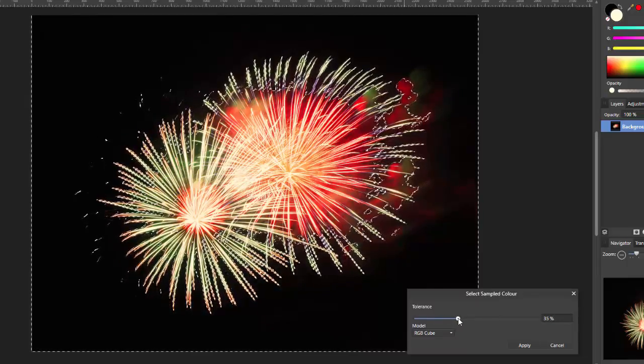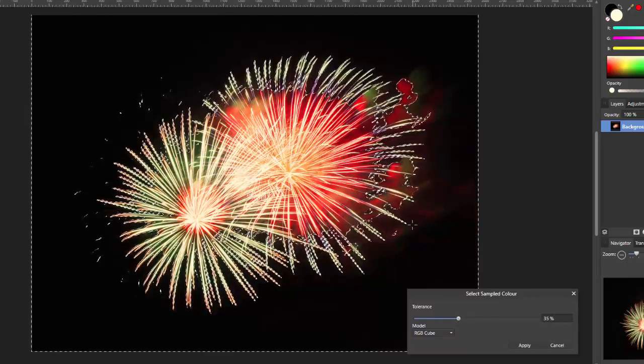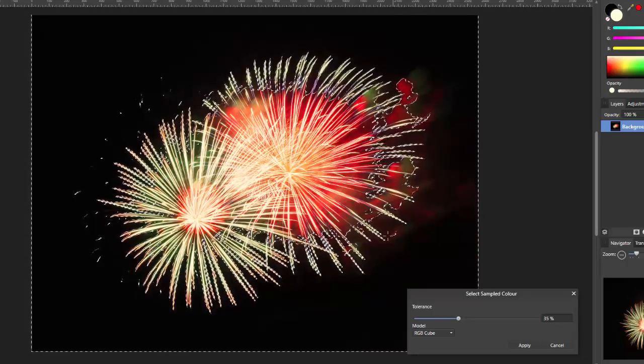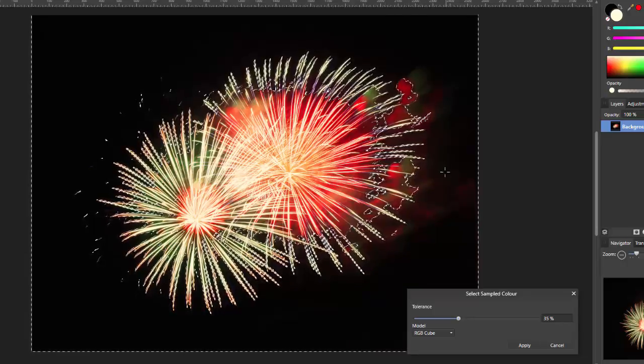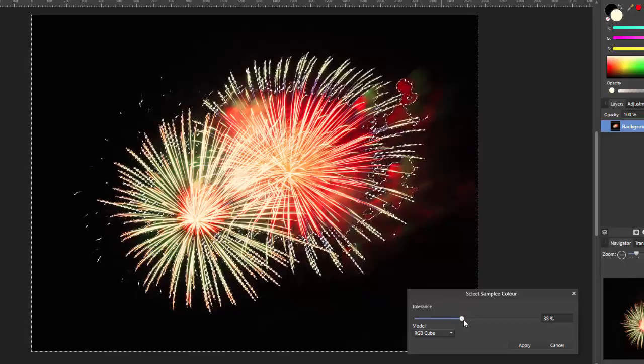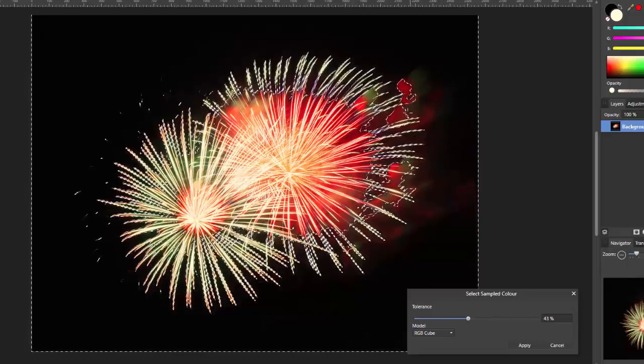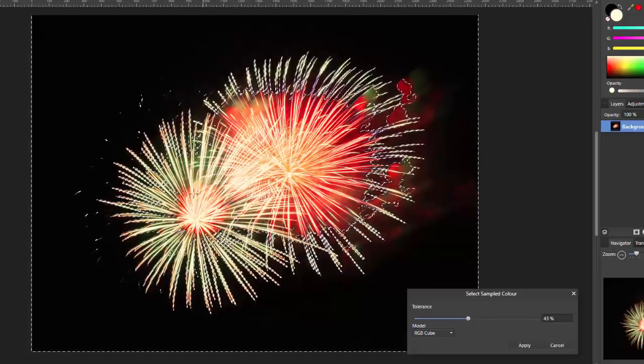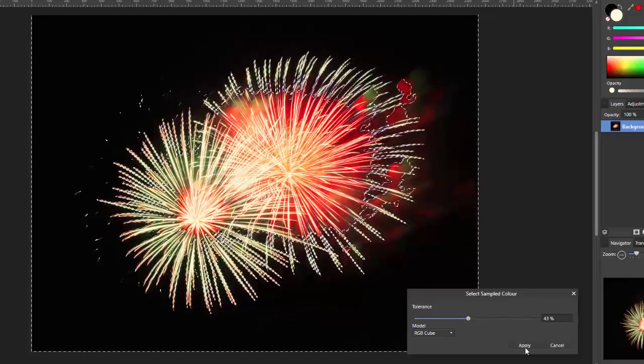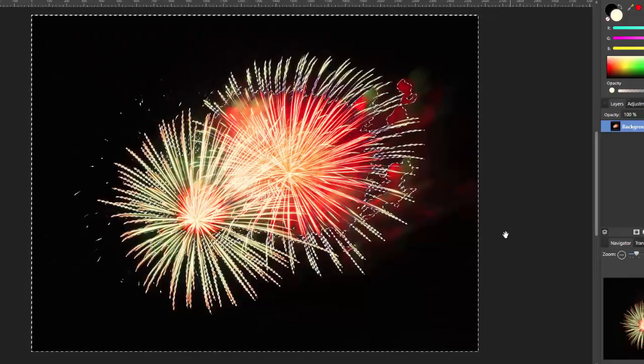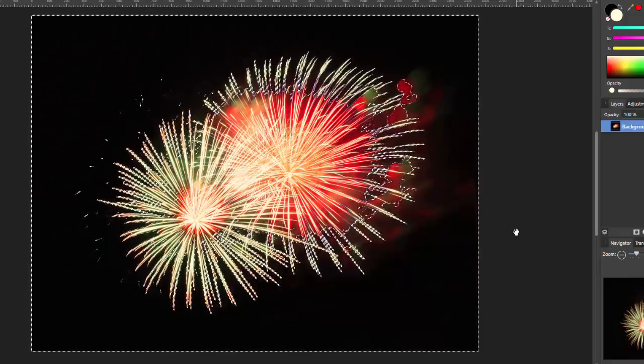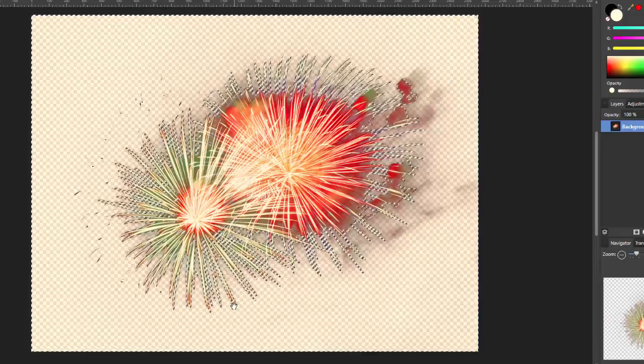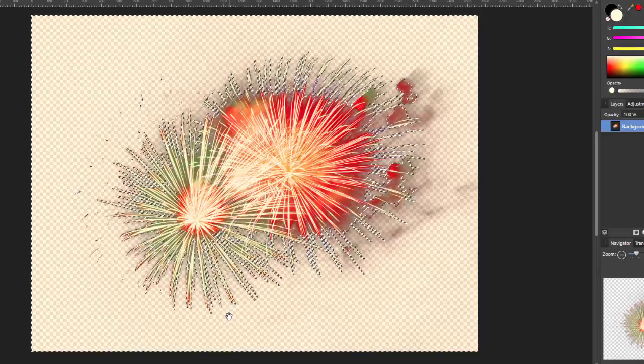And then you can alter the tolerance of how much you want to be selected. Now, I'm going to come slightly higher because I don't mind losing some of this red smoke around the right-hand edge here, but I do want some of it to be left. So, I'm going to draw that in like that. Click Apply. And then I'm just going to press the Delete key.